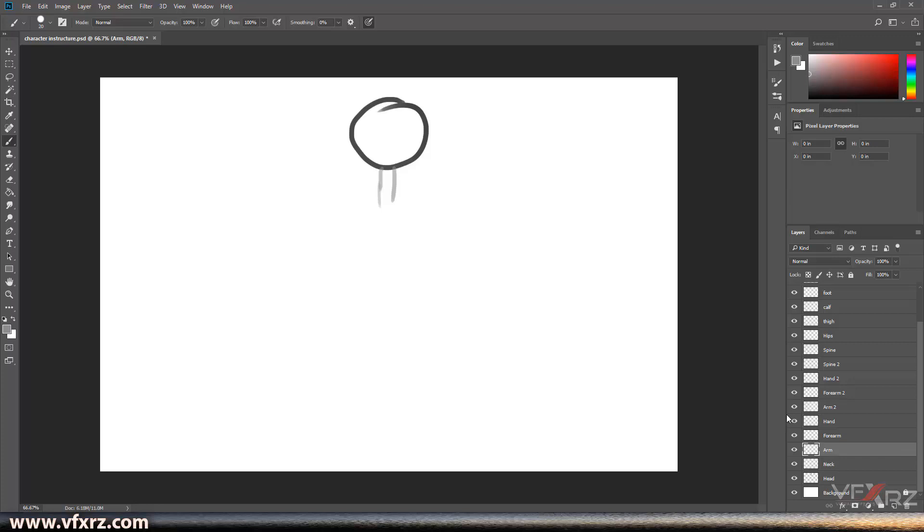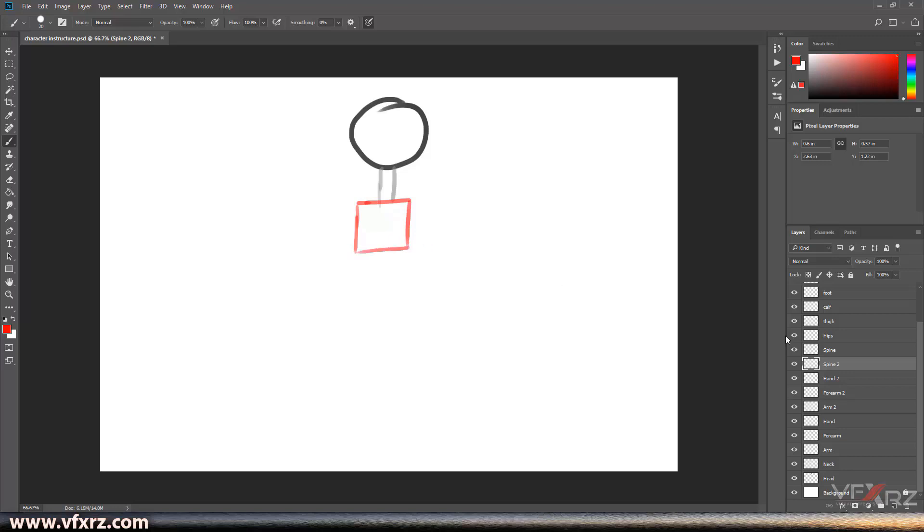And here, Spine 2. And first, yes, Spine 2 is for top body and Spine is here, under body and Hips.